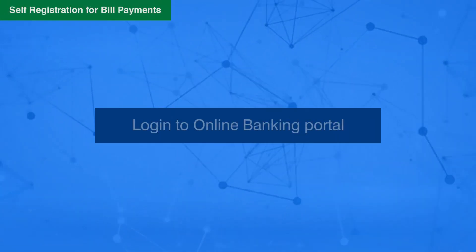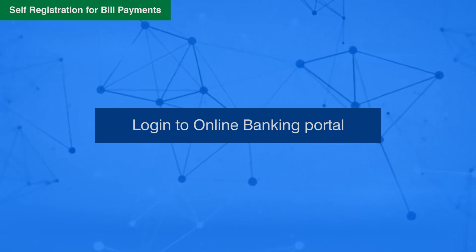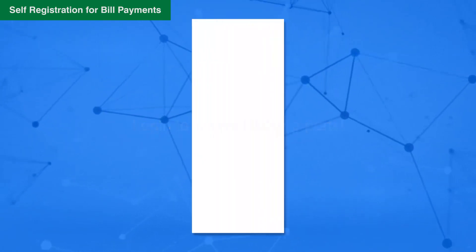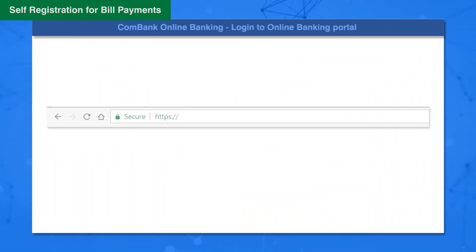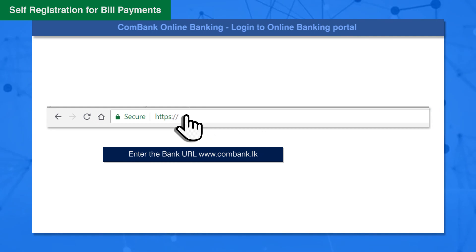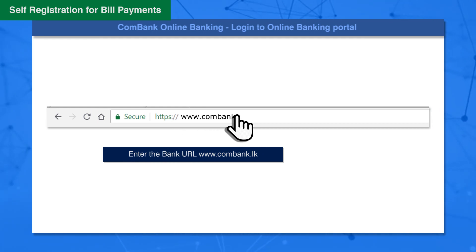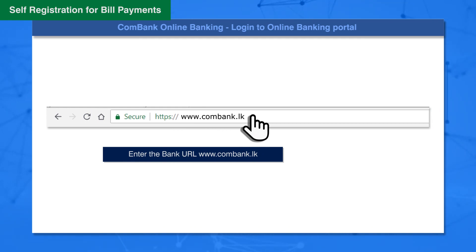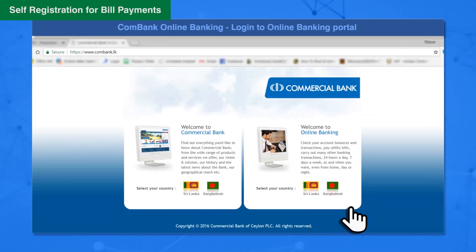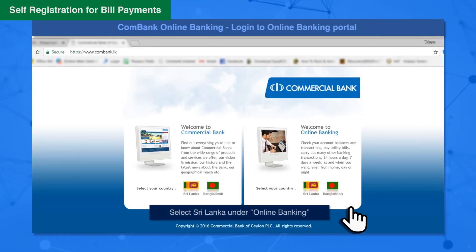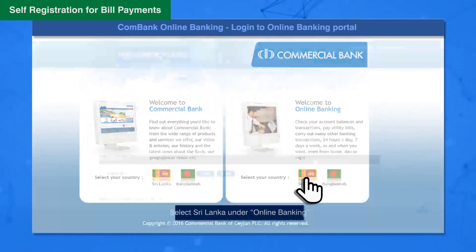Log in to the Online Banking Portal. Enter the bank URL www.combank.lk, then select Sri Lanka under Online Banking.